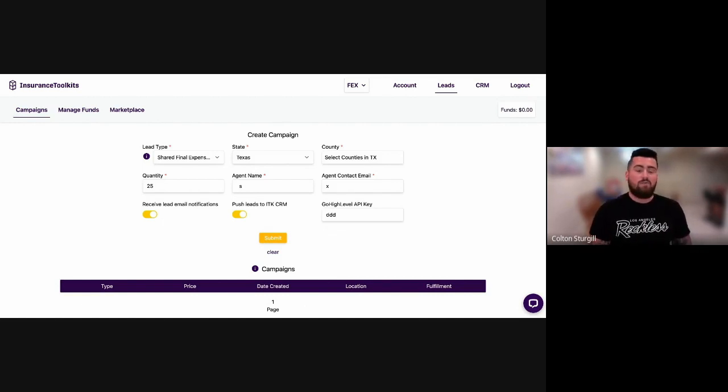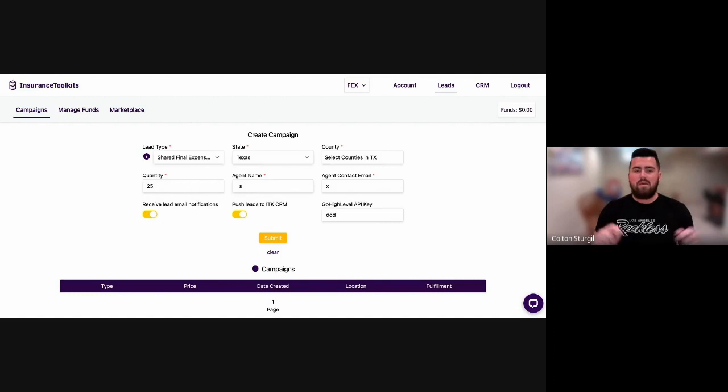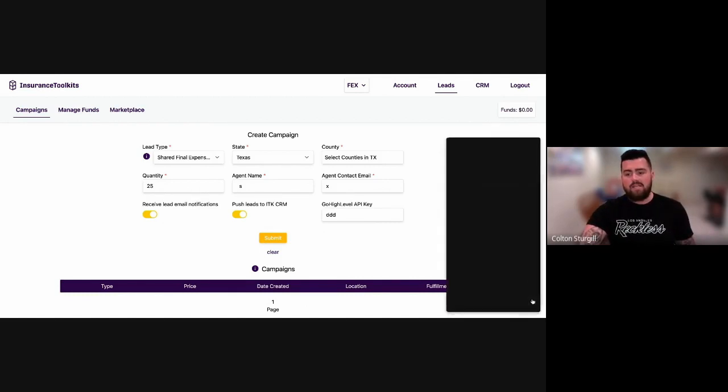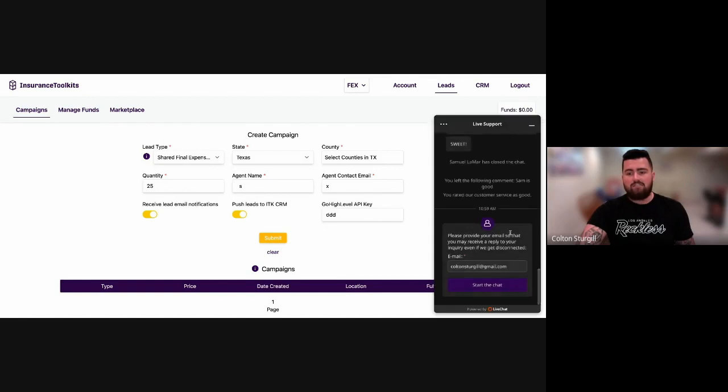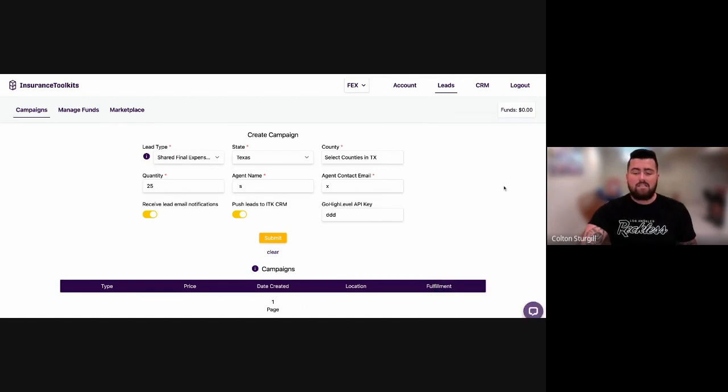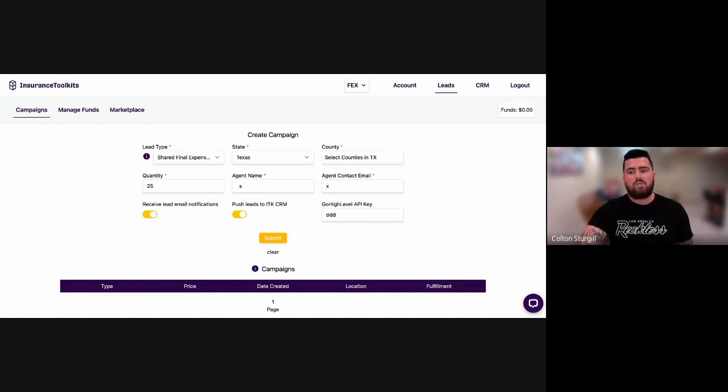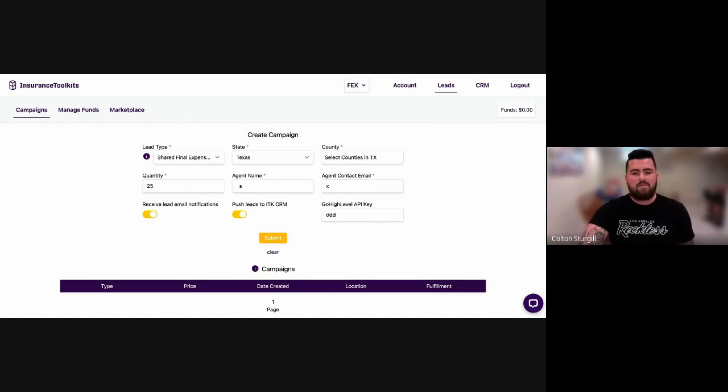So if you guys have any questions, please email me. My email is in the description box below. Or if you want to go on our website here and use the live chat function, you can contact us there. Instantaneous responses, and I will make sure to get back to you as quick as I can. Thank you guys for watching. And I appreciate your time today.